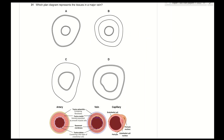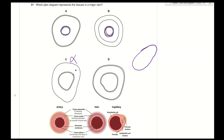Question 31: which diagram represents the tissues in a major vein? Veins have a wider lumen and thinner tunica media, with three layers: tunica intima, tunica media, and tunica externa. C is incorrect — it shows only two layers. A and B show a very narrow lumen, which represents an artery, not a vein. D shows a wider lumen and three layers, which matches a vein. The answer is D.